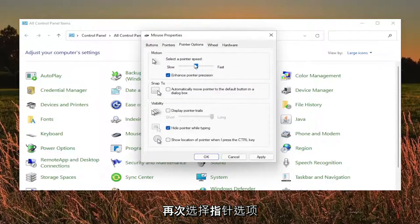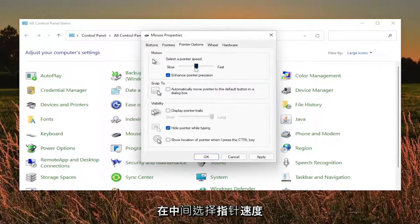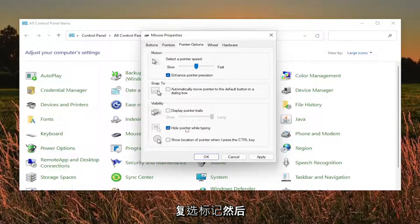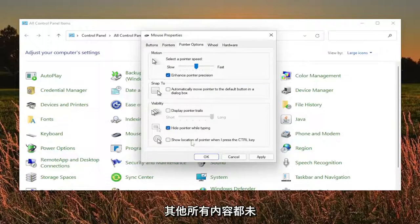Select the pointer options. Again, select the pointer speed right in the middle. Enhance pointer precision, keep that checkmarked and then hide pointer while typing. I keep that checkmarked and then everything else is unchecked.